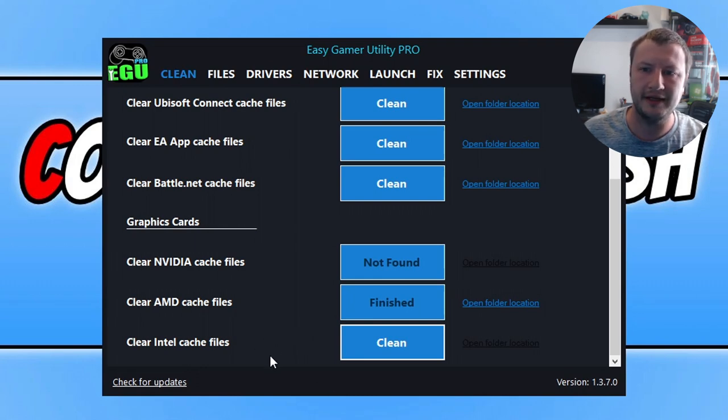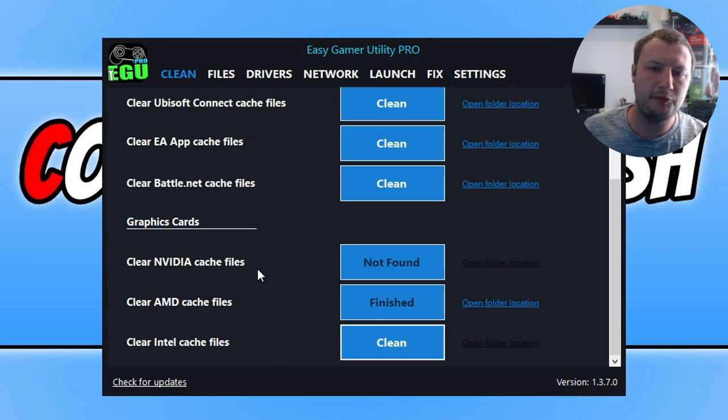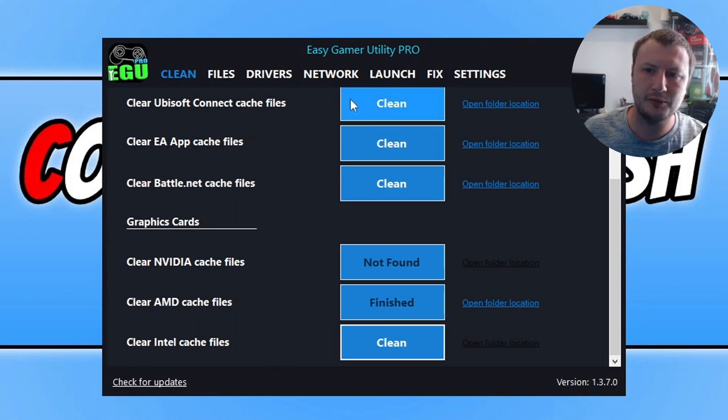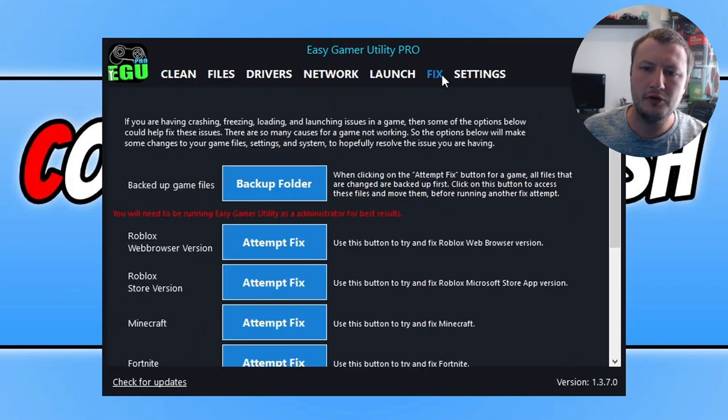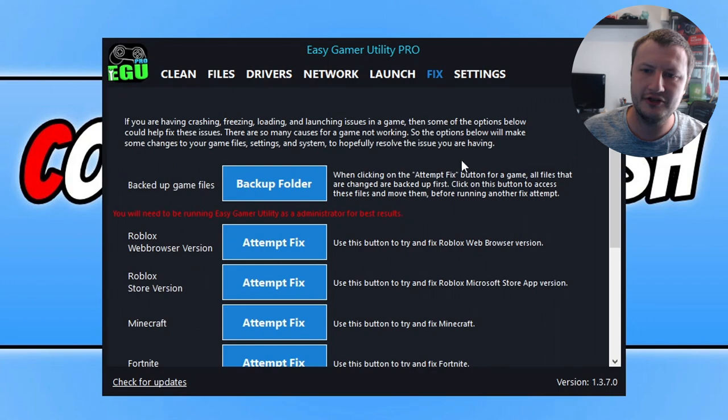Now once you've cleared the cache files using Easy Game Utility, the next thing that we want to do is also update our graphics card driver. But before we go ahead and look at that I just want to quickly add, Easy Game Utility, I am on the pro version so it's got more features. But you've got a fix tab where you can fix game issues.